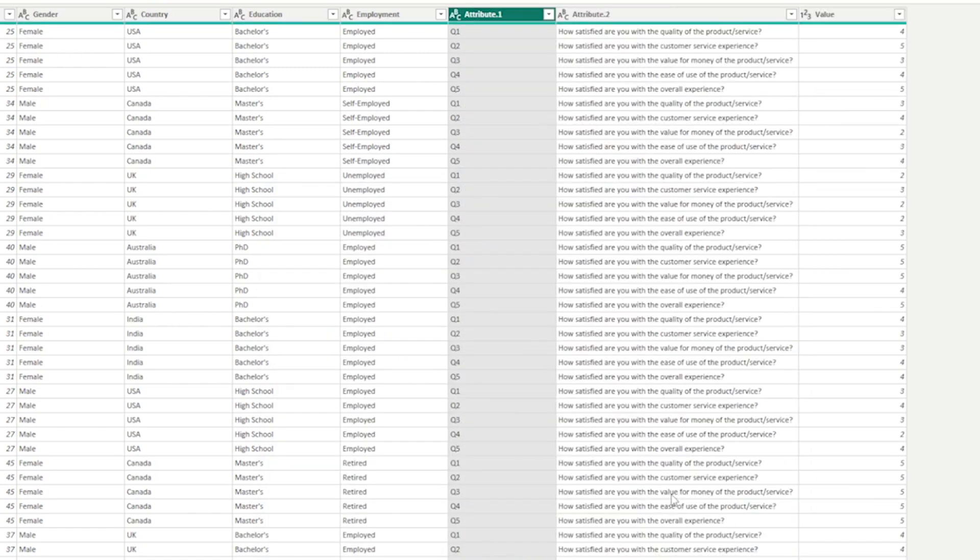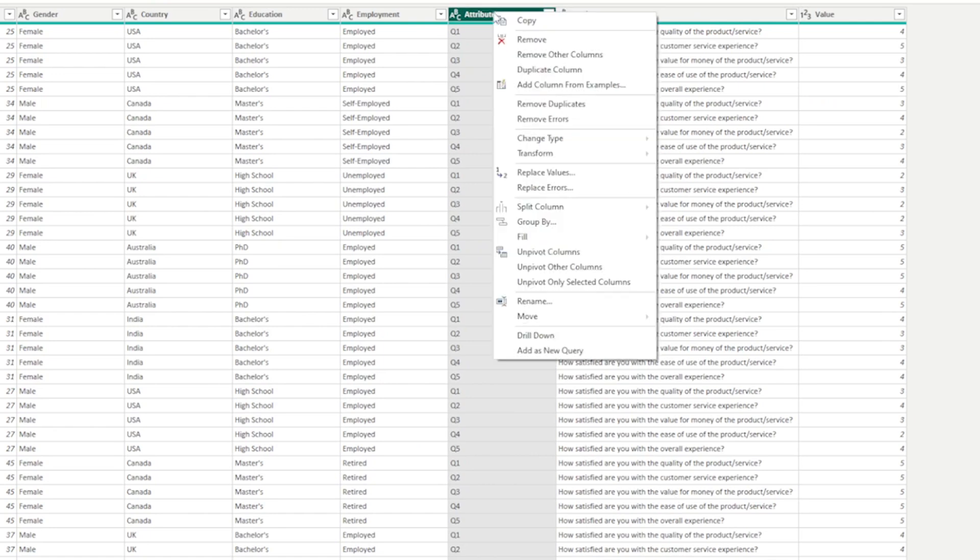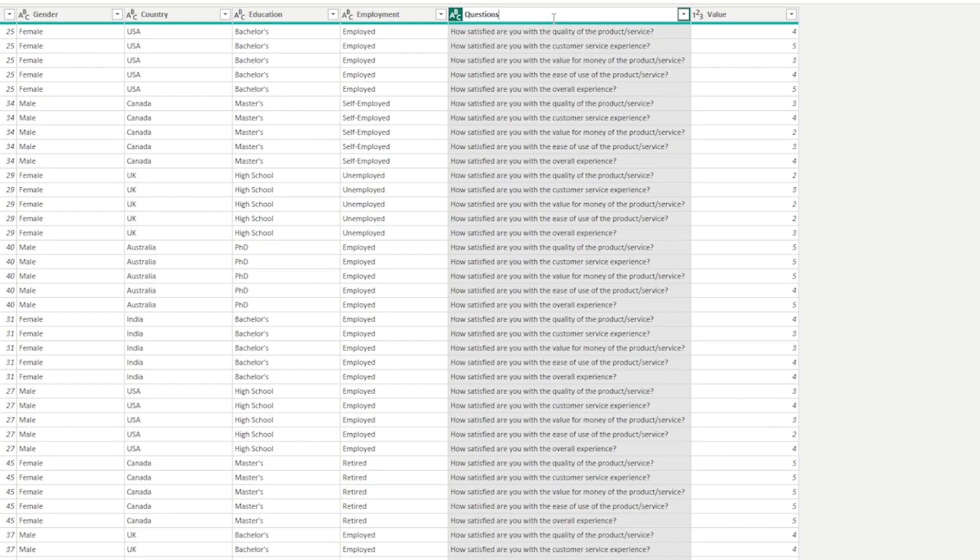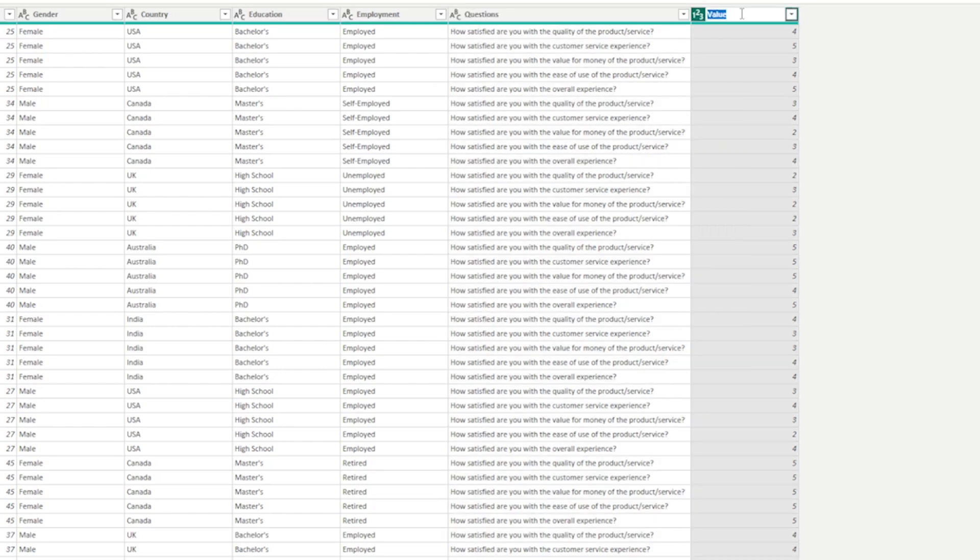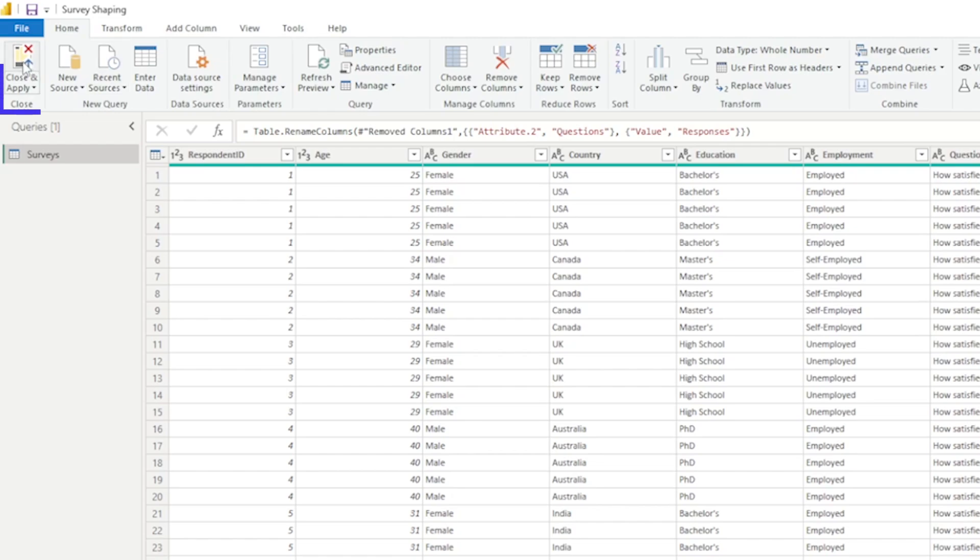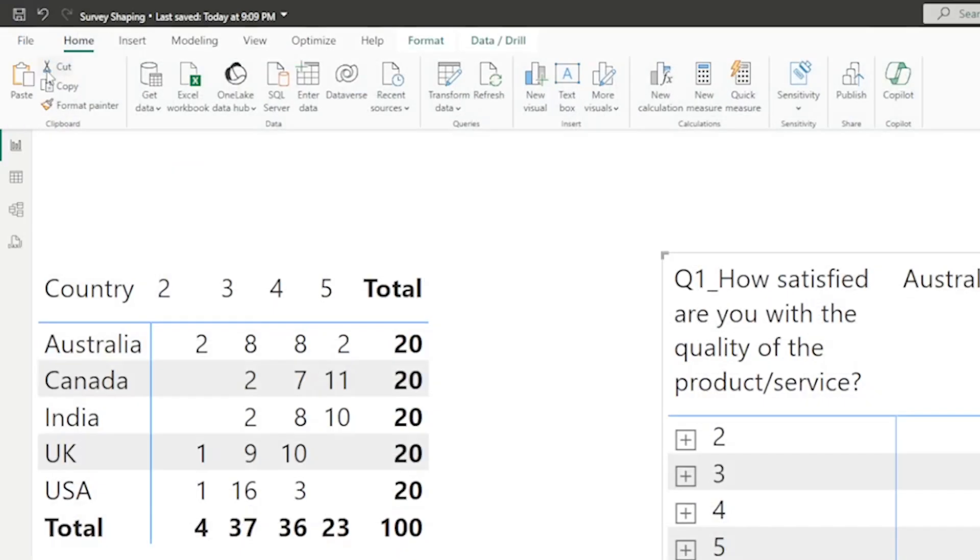Now it's split this column up. It basically got rid of all those Q numbers in my attribute column. I did just delete this attribute dot one, and now this looks so much better. I'm going to rename this attribute column to maybe questions, and I'm going to rename this value column to maybe something like responses. I'm really happy with how this data looks now. Even though it's much longer, it's thinner and it's going to be way easier to report on. So I'm going to choose close and apply.